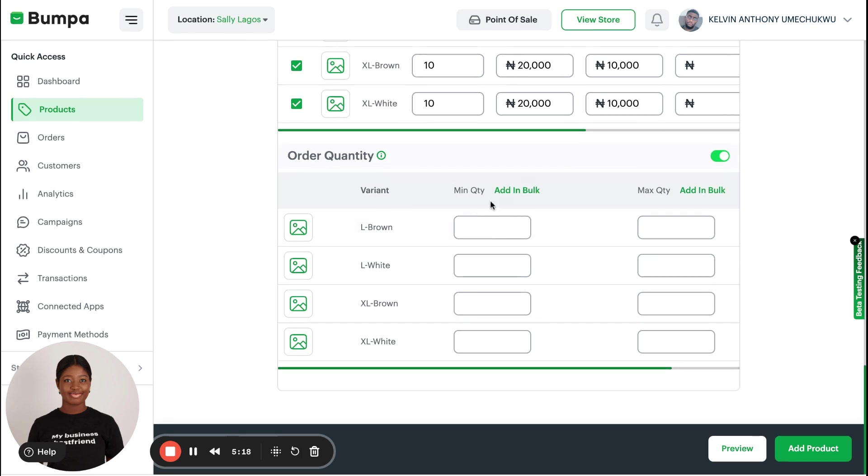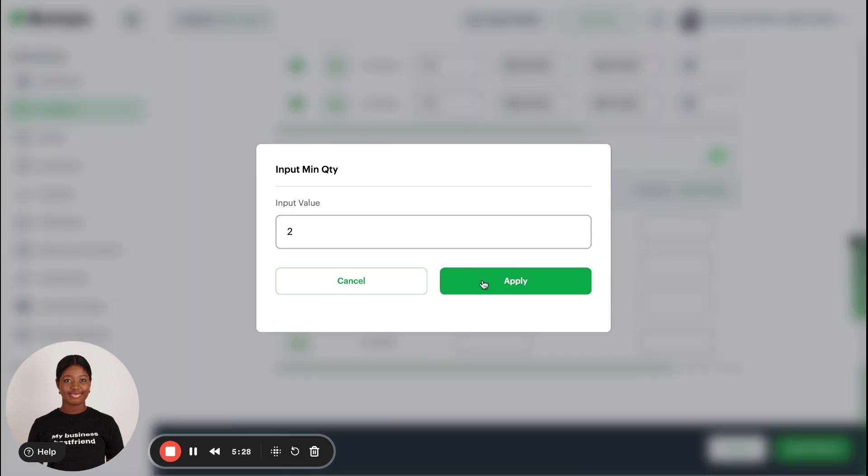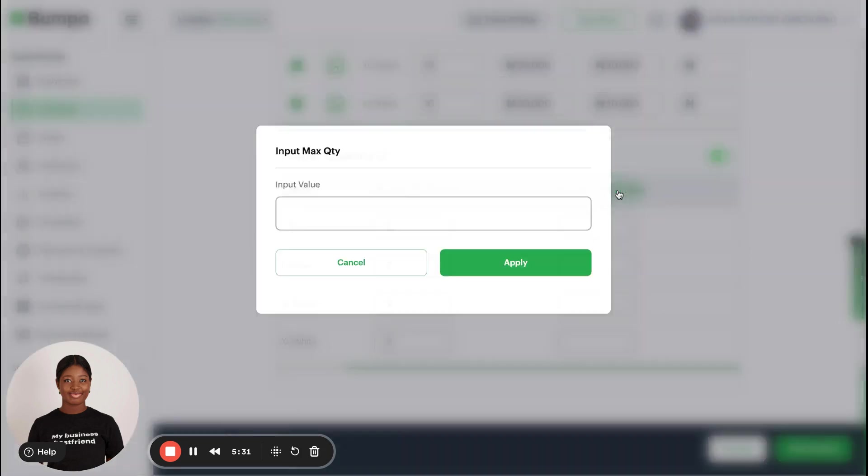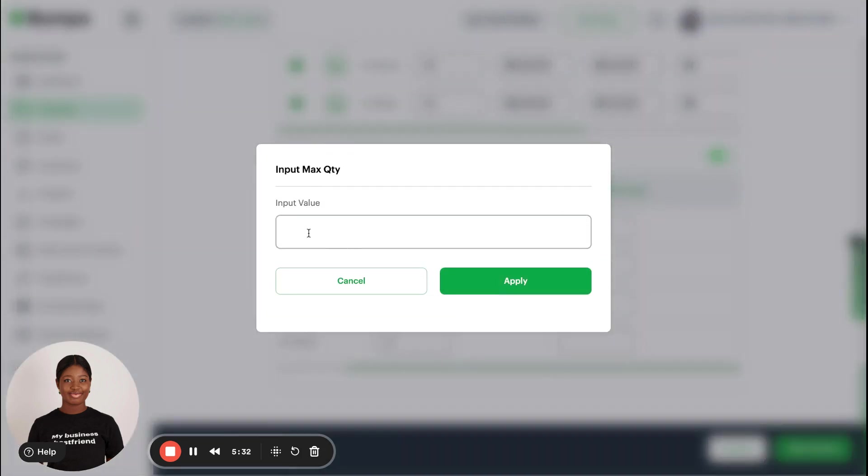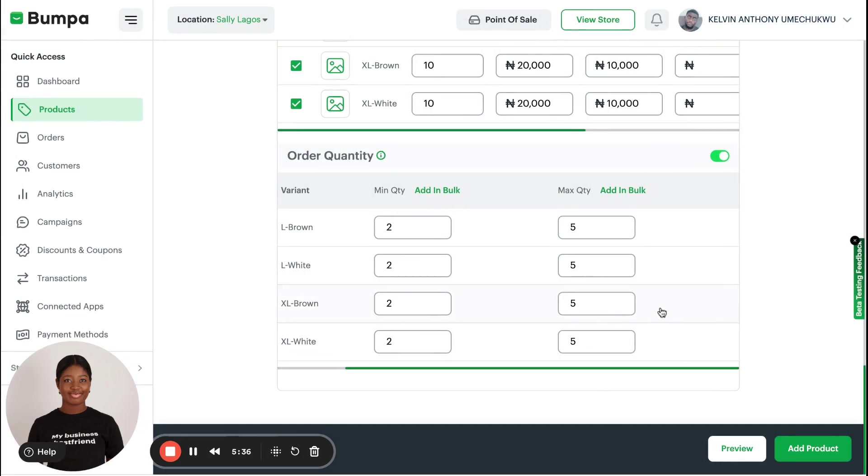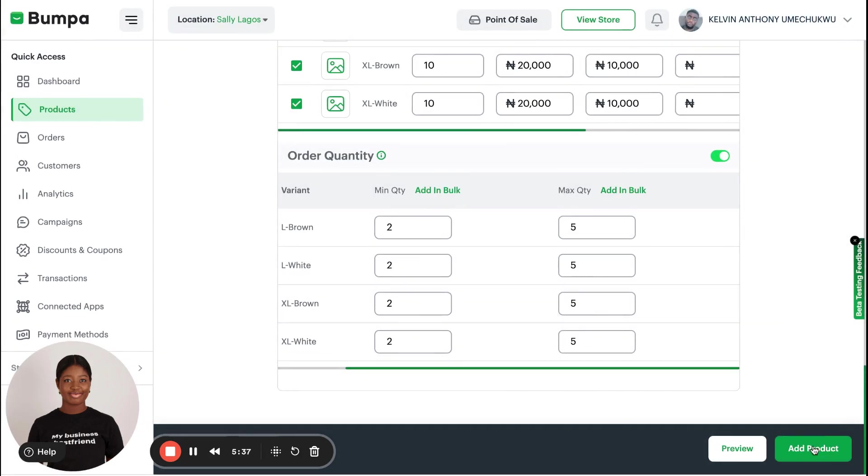I'm going to show how that works. The minimum you can put is two, you can purchase at two. Then the maximum quantity each person can buy is going to be five, and I click on Apply. Then I click on Add Product.